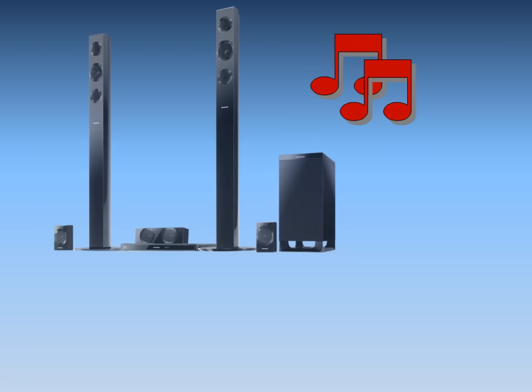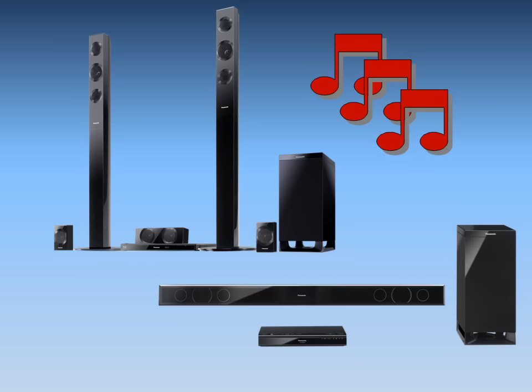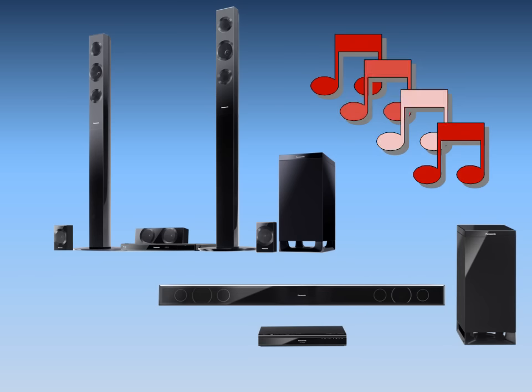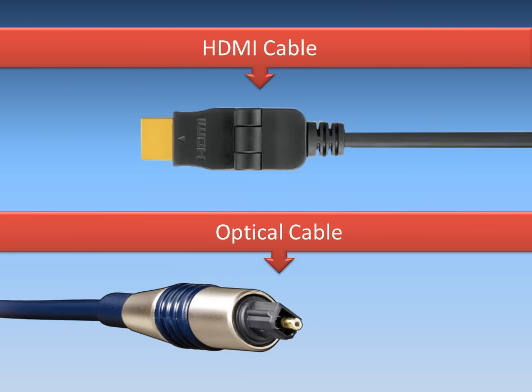If you decide to add an external sound system, such as a home theater or sound bar, you have the option to connect the TV to the sound system with an HDMI or optical cable.